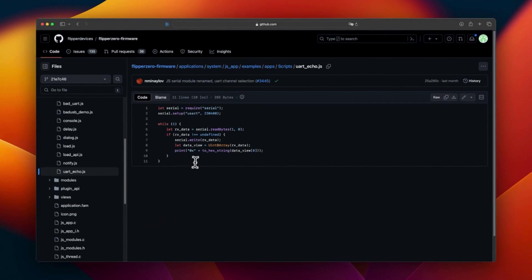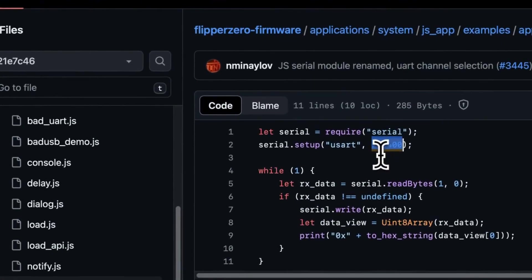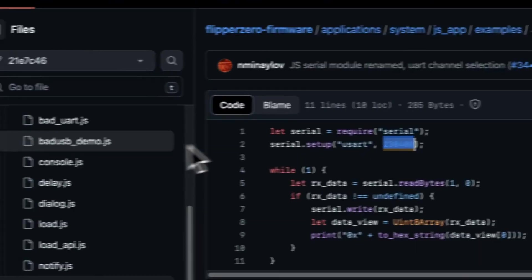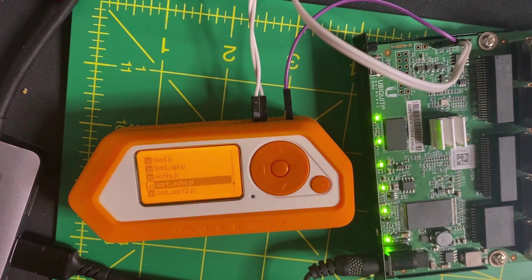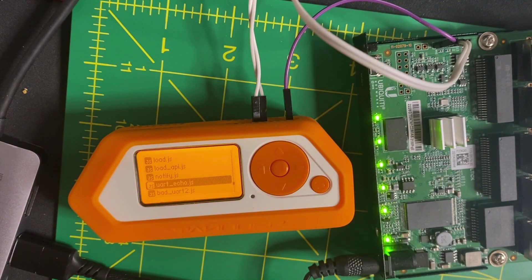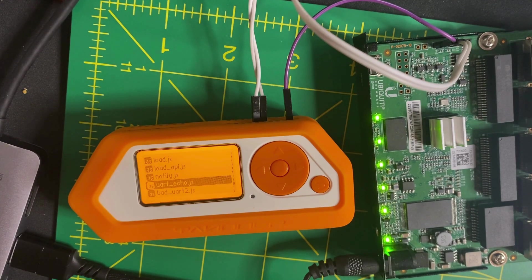But before, what you need to do is to ensure you have this code on your Flipper Zero. And maybe you will need to modify the speed here to match the device you target. Here I have modified the UART echo to match my Ubiquiti speed.